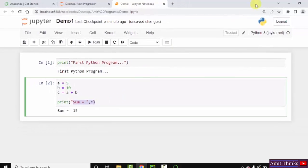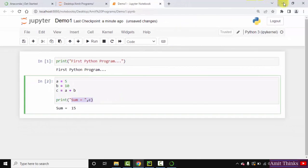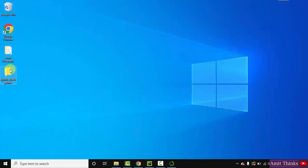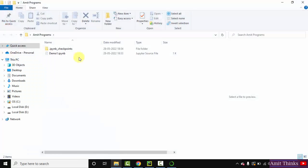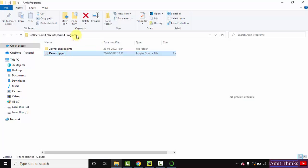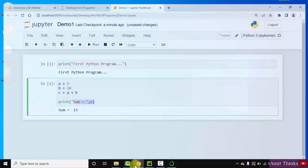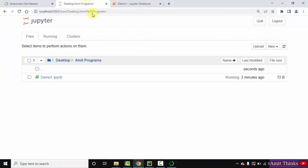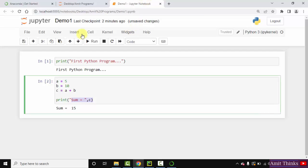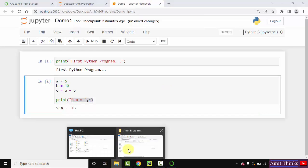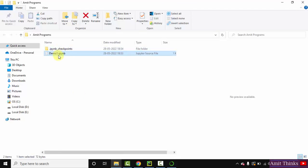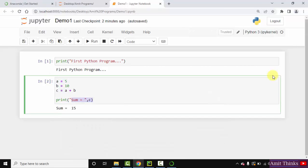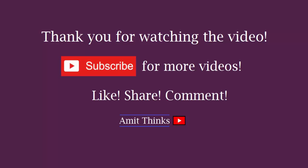When I minimize this, you can see it created our first demo one dot IPYNB under Amit programs folder. Because we created it here. We created Amit programs folder and the same is visible. With that we created demo one dot IPYNB which is visible here. So we have our notebook here right now. So guys in this video we saw how we can install Anaconda. With that we also ran our first Python program on Jupyter notebook. That is we created our first notebook and ran it. So guys thank you for watching the video.